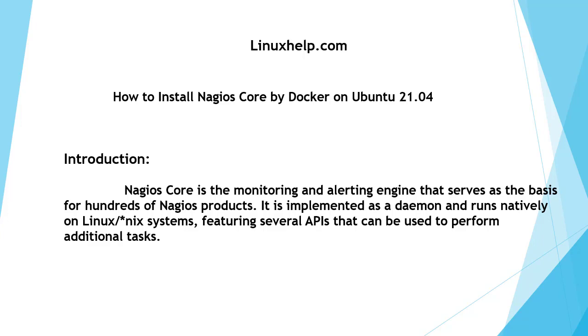Nagios Core is the monitoring and alerting engine that serves as the basis for hundreds of Nagios products. It is implemented as a daemon and runs natively on Linux and Unix systems, featuring several APIs that can be used to perform additional tasks.